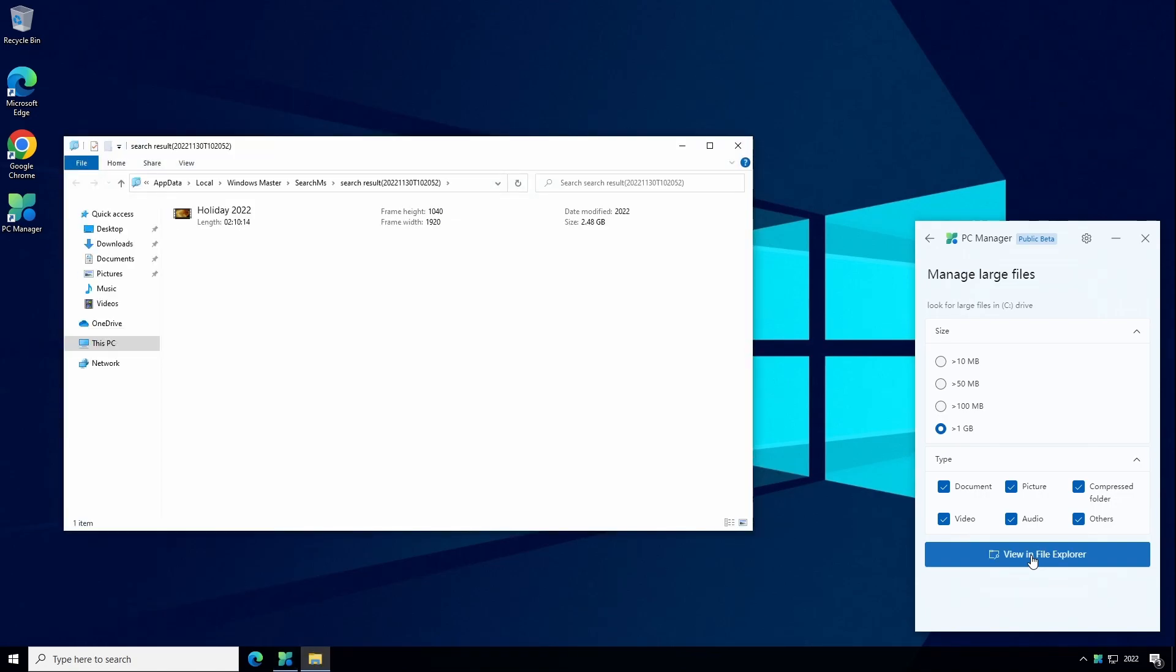The File Explorer window will open and search your drive according to the options you selected. This feature is already present in File Explorer but this tool is just presenting it in an easy to use manner.